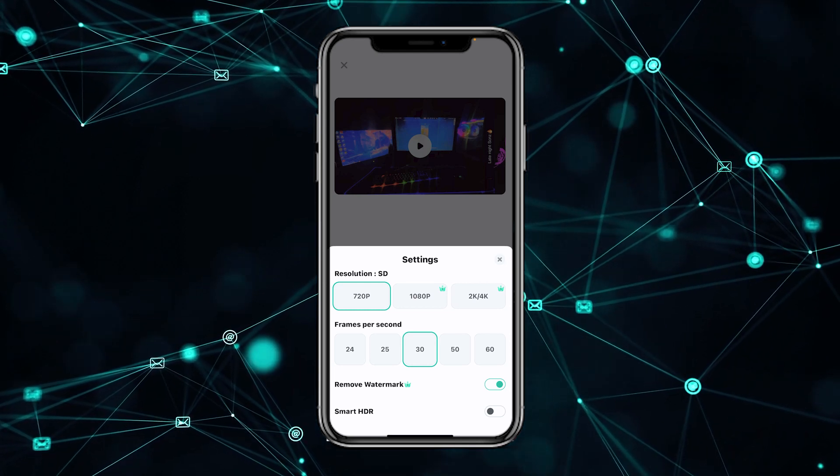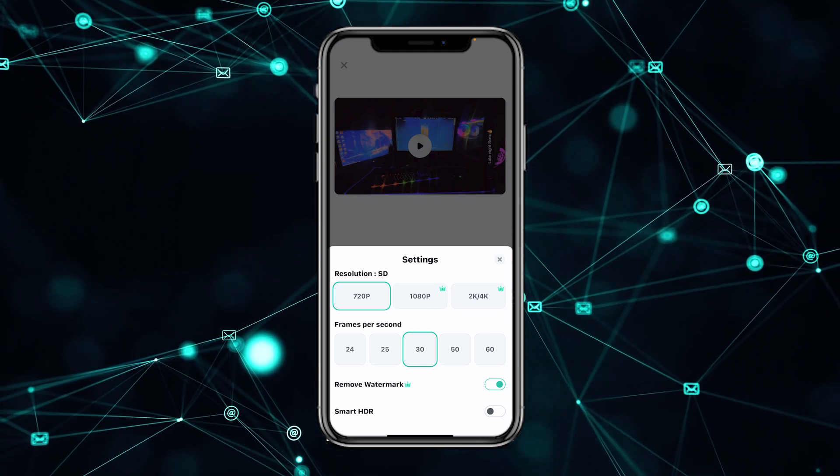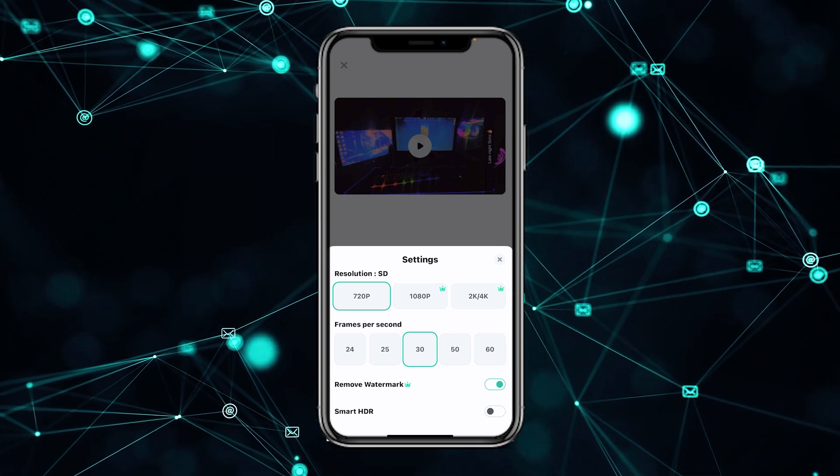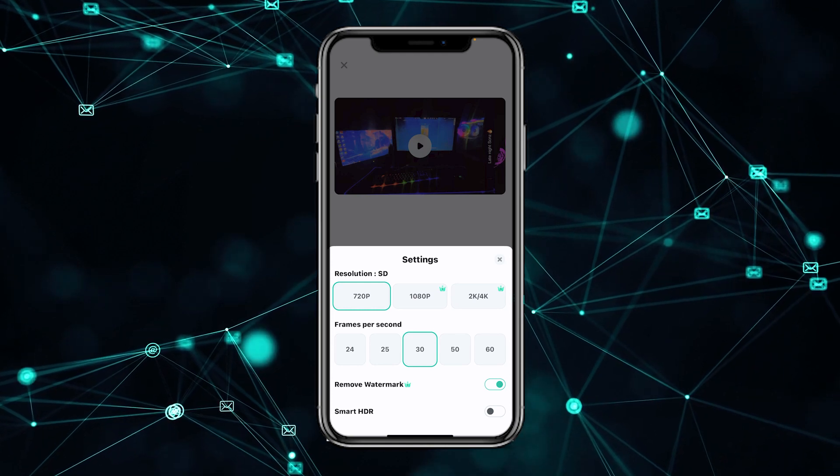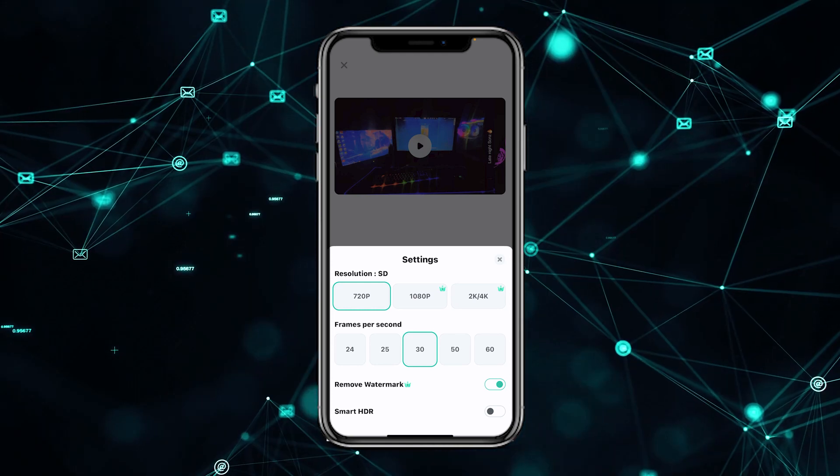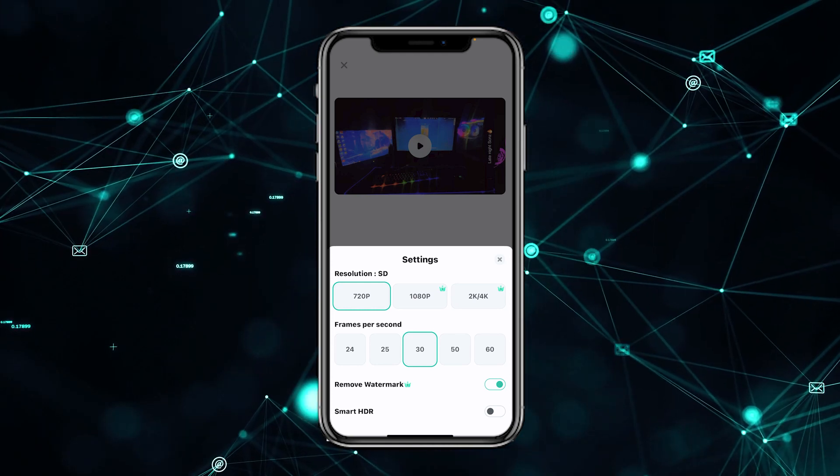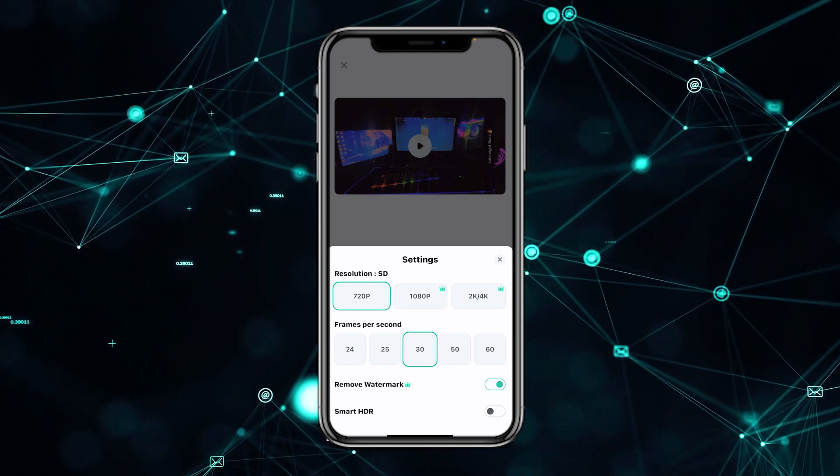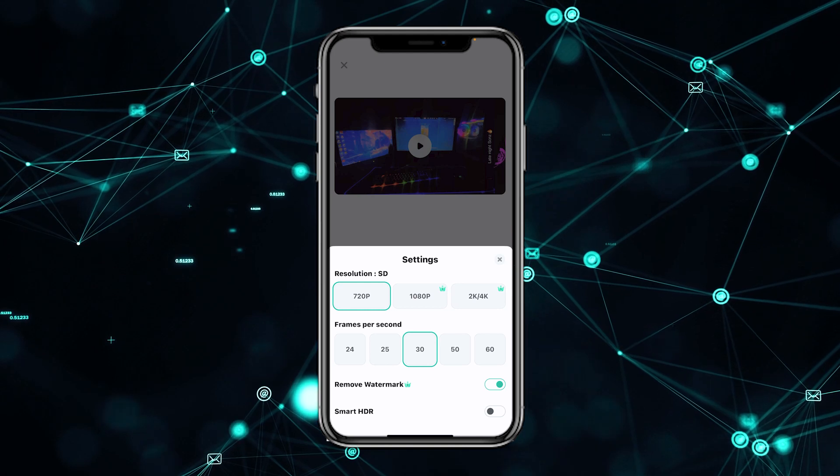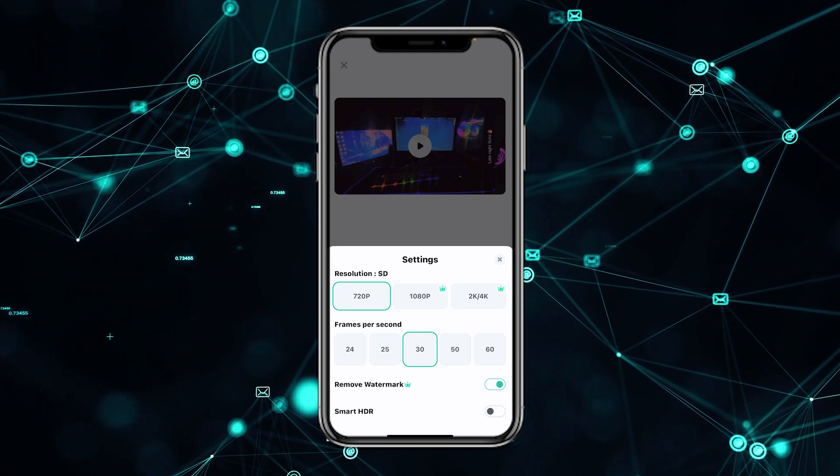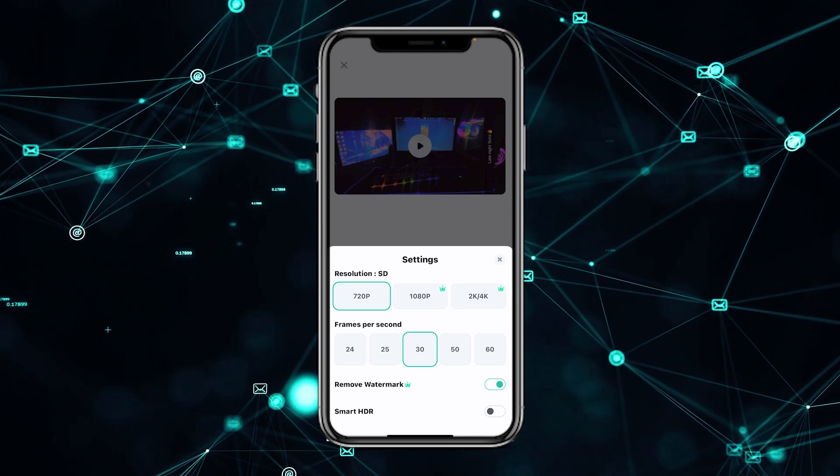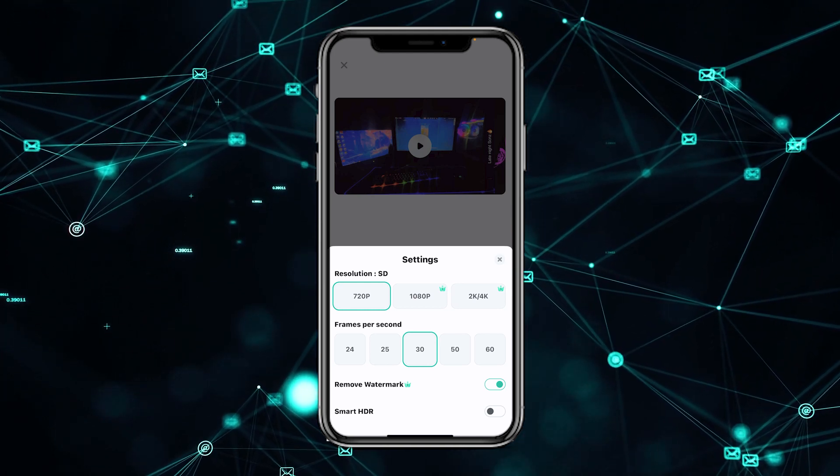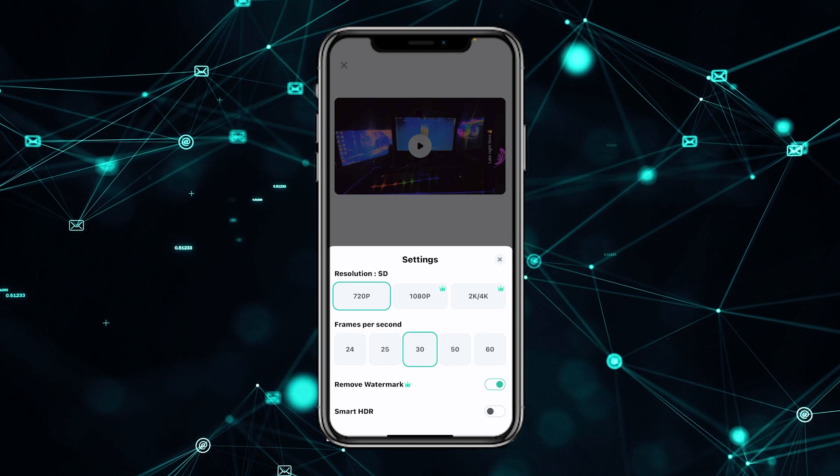You can use FPS of 24, 25, 30, 50, or 60 - you can use any of those. For remove watermark, if you have Filmora premium, then you can use the Filmora remove watermark feature.